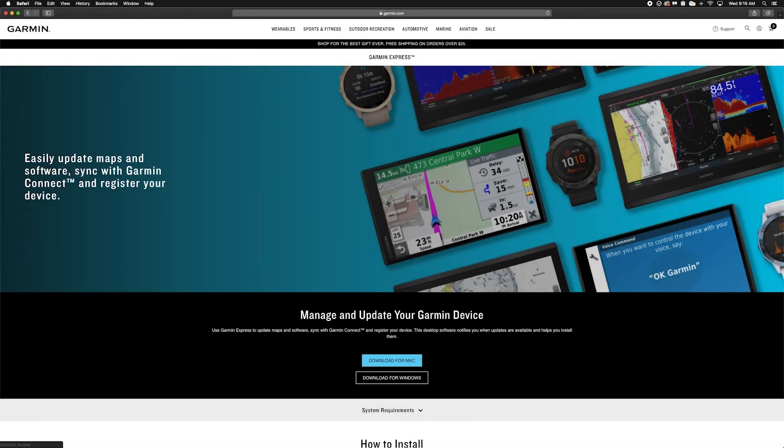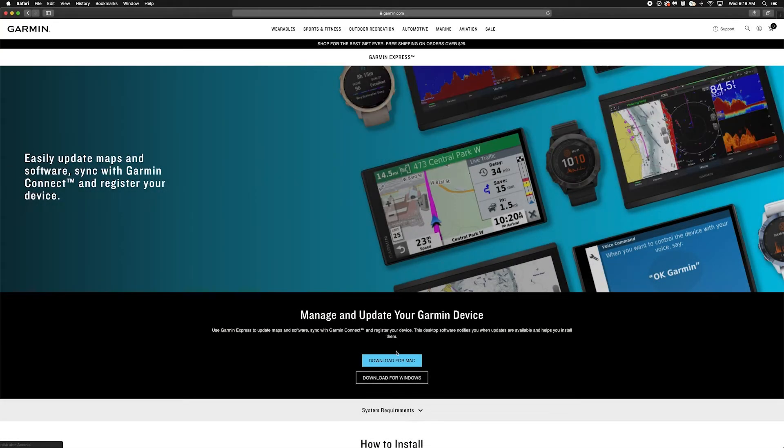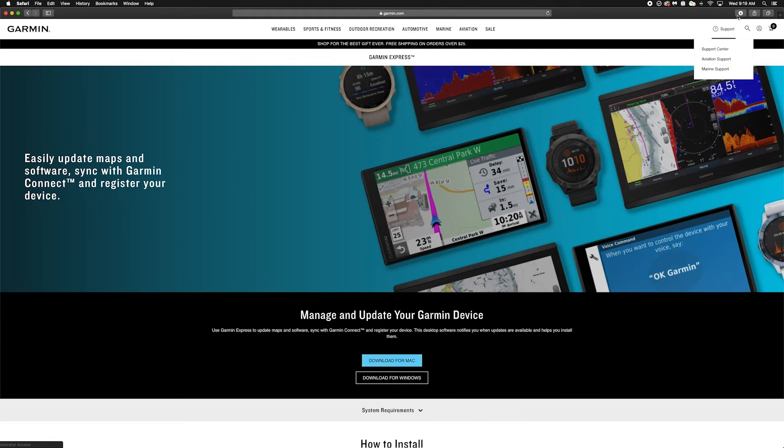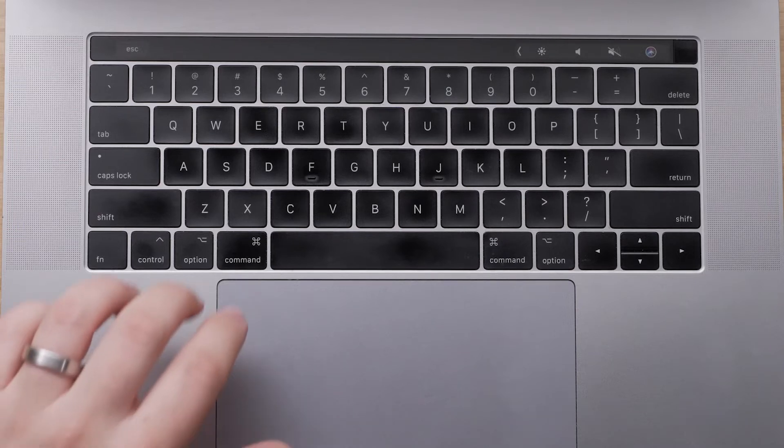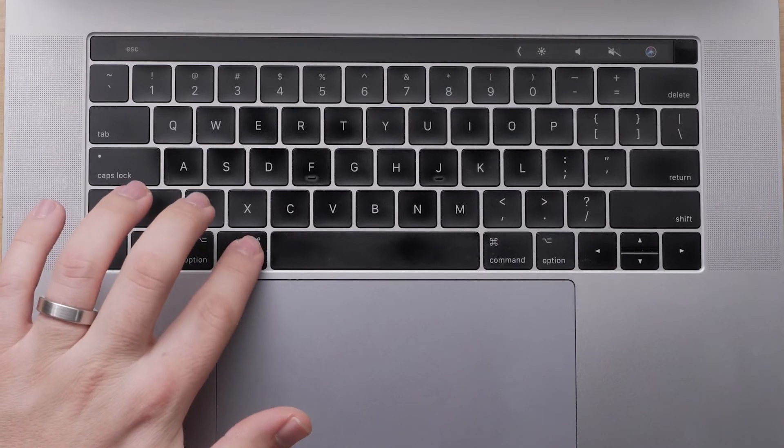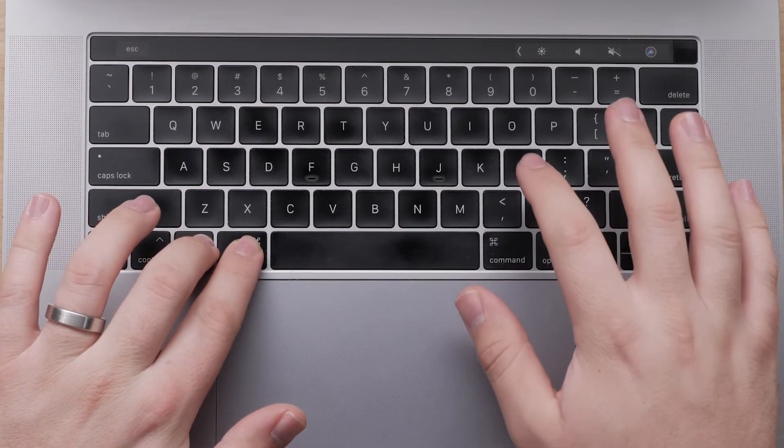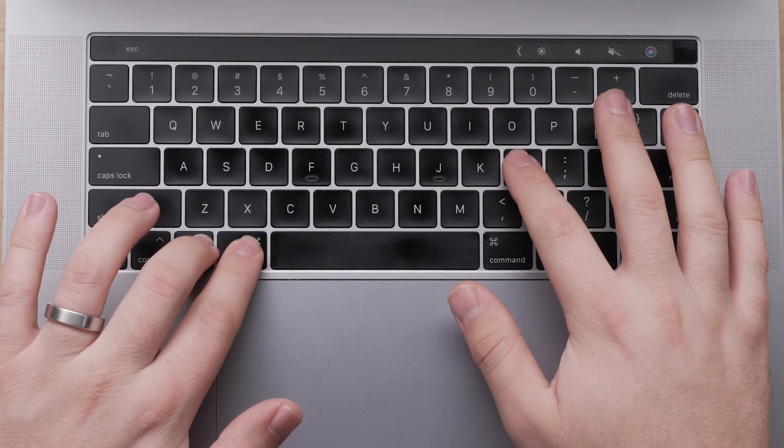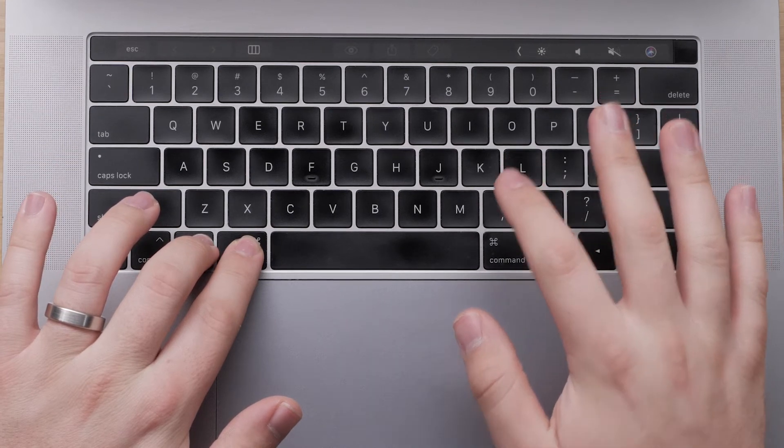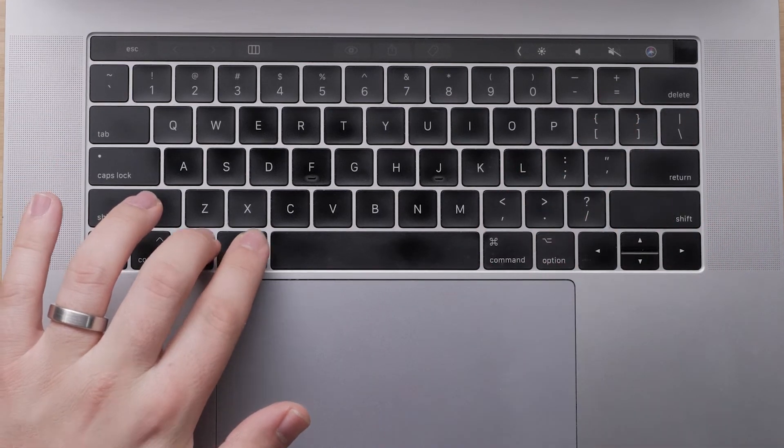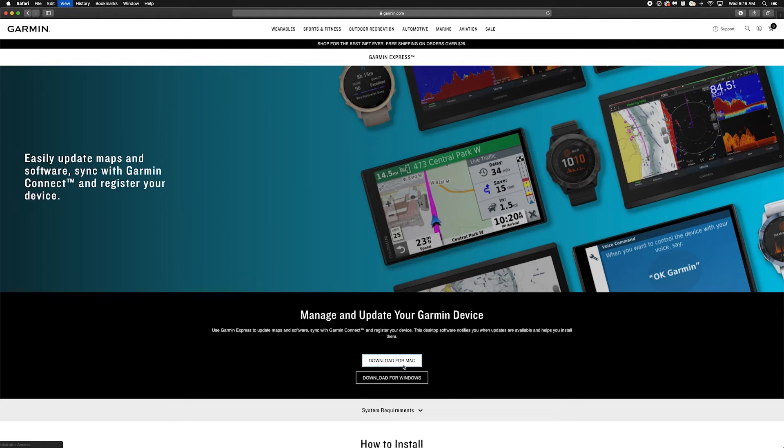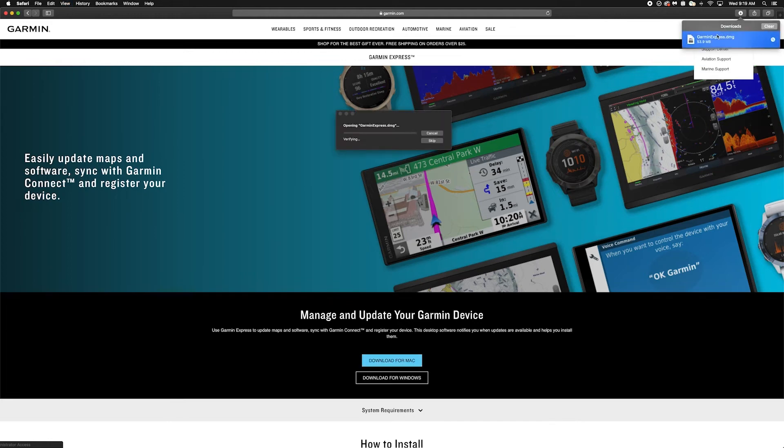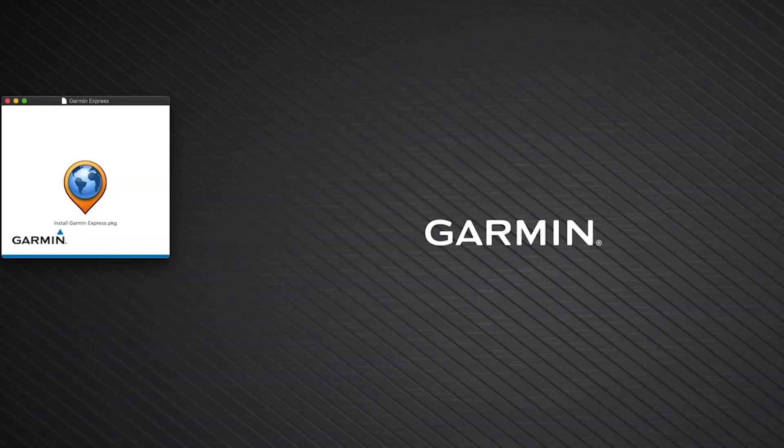Once you are at Garmin's website, click Download for Mac, then click the GarminExpress.dmg file. If you are unfamiliar with locating downloaded programs on your Mac, just hold Option, Command, and L on your keyboard to access your downloads. This will display all your downloaded programs. Then, click GarminExpress.dmg. The Garmin Express installer will now open.